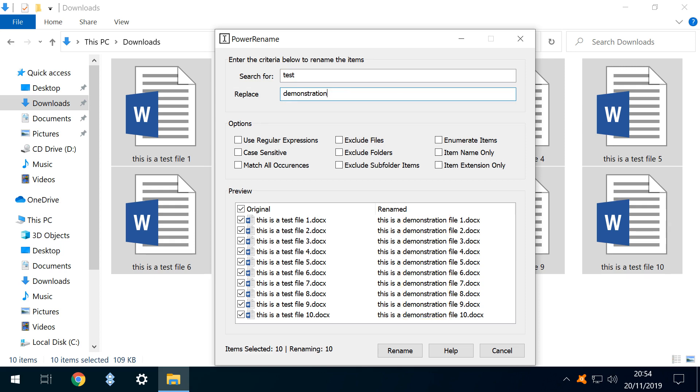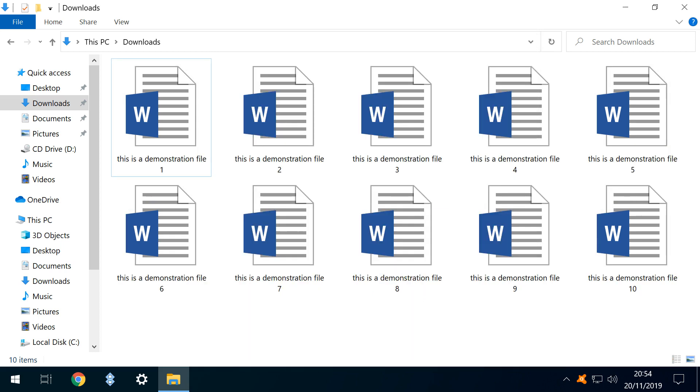Note that this is a preview only, and the files are not modified until Rename is clicked. As we are content with the new names, we do indeed click Rename. All ten files are now renamed as easily as renaming one.